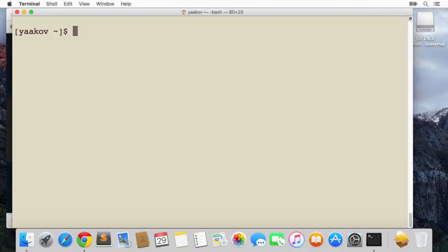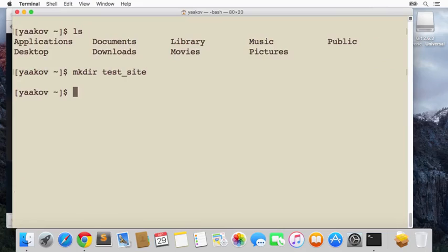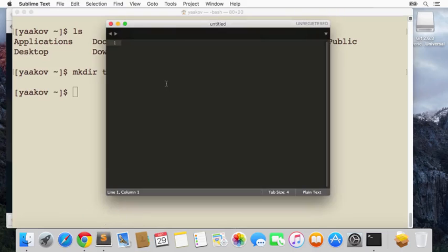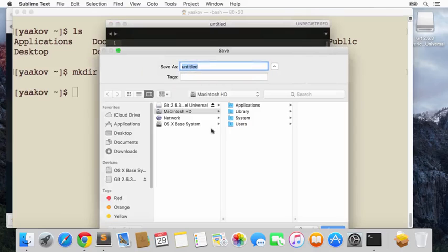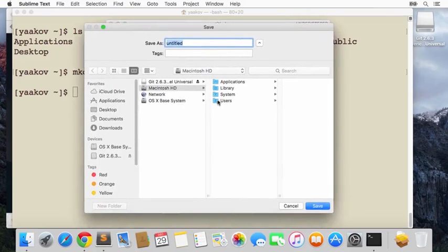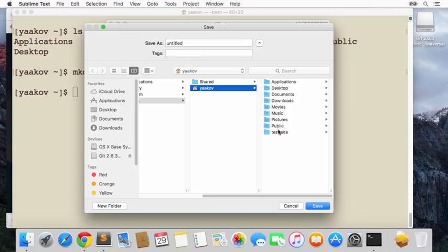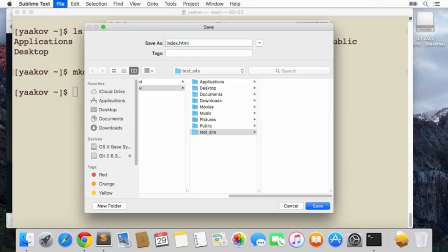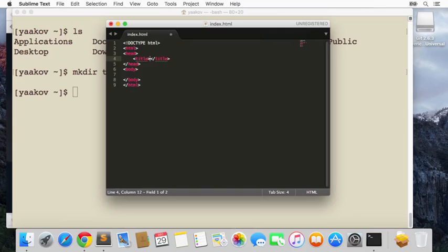Let's go ahead and try it out. In our terminal, let's make a directory called 'testsite'. We'll open our Sublime Text and save this page inside our testsite folder at /users/yakov/testsite. We'll call it index.html.